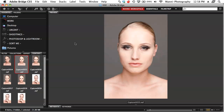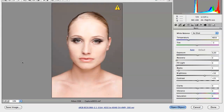I'm currently in Bridge and I want to open this image I've selected in my content area. I'm going to double-click on it and it will be opened in Raw. Keep in mind that if you're shooting JPEG, it will not open in a Raw Converter — it will go directly through to Photoshop. You have to shoot in Raw to get to this stage.